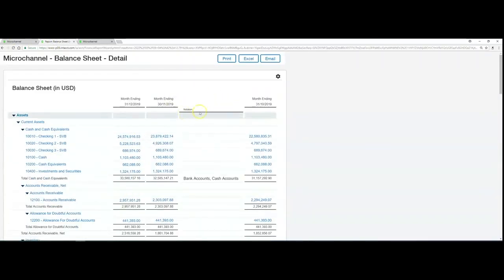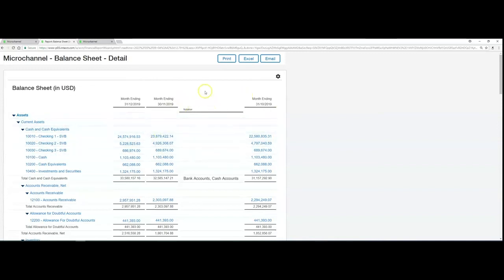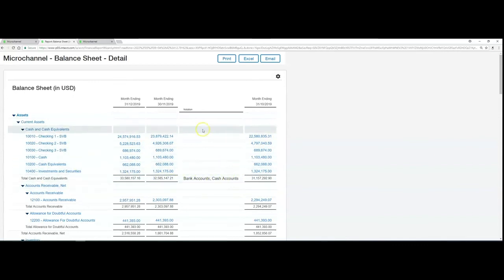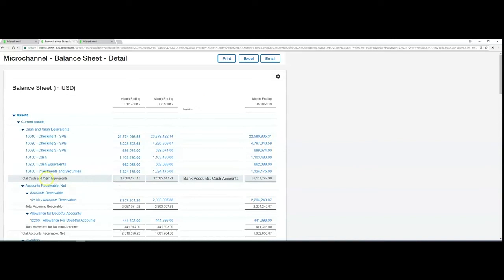The new notations will now be visible. I put mine between the two columns, so you can see bank accounts and cash accounts is basically updated through the total cash and cash equivalents.